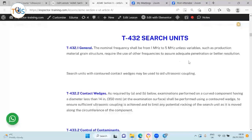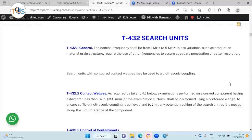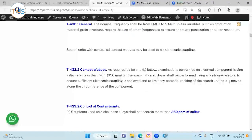The instrument, when required by the technique, shall have both send and receive jacks for operation of dual or single search units — you can have one probe for sending the pulse and one for receiving the back echo. The nominal frequency shall be between 1 to 5 MHz unless variables such as production material grain structure require other frequencies to assure adequate penetration or better resolution. If the grain structure is coarse, there is a lot of damping of ultrasound, so you need to use a lower frequency with a longer wavelength, but then resolution decreases — there is always a trade-off.